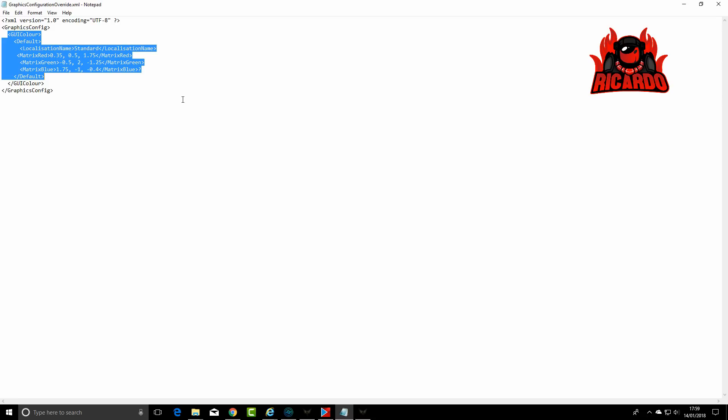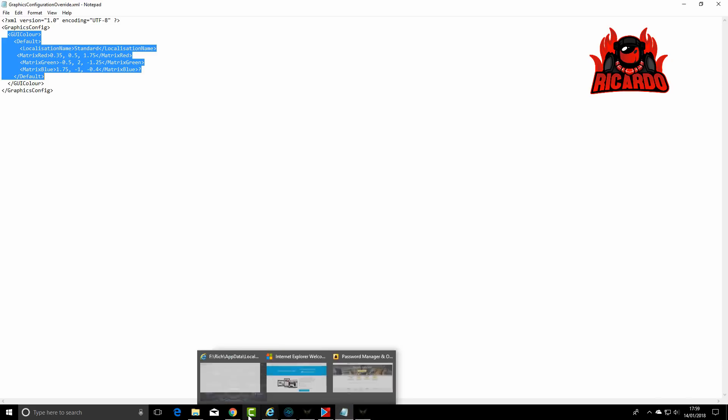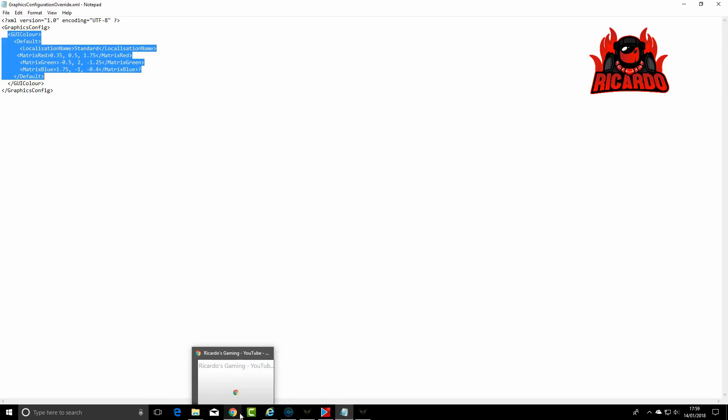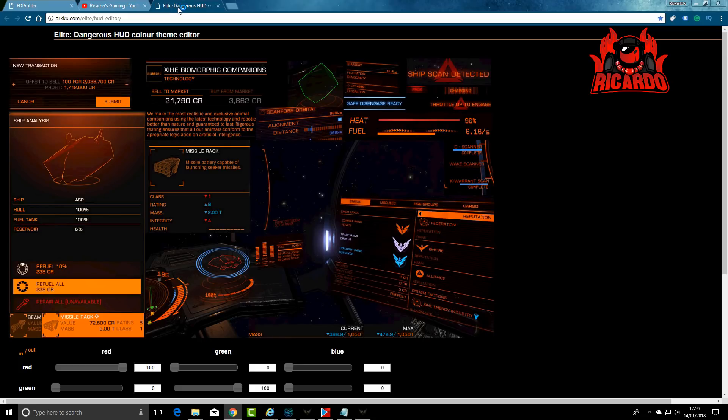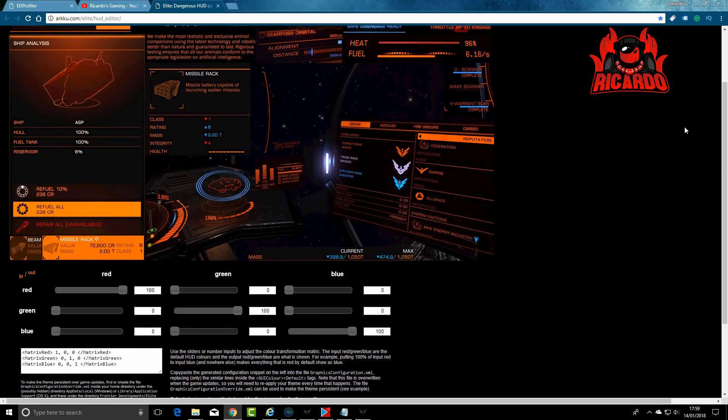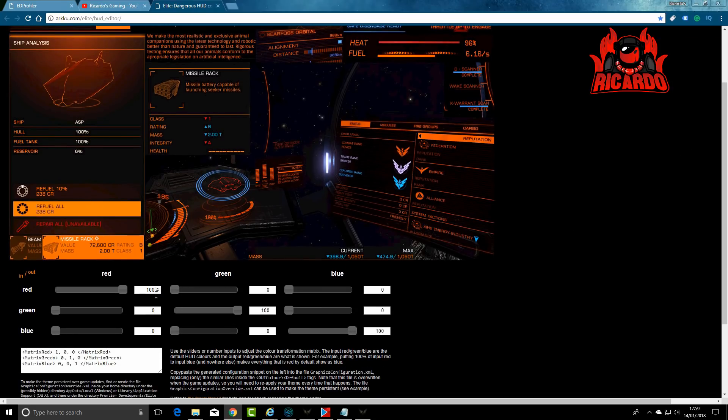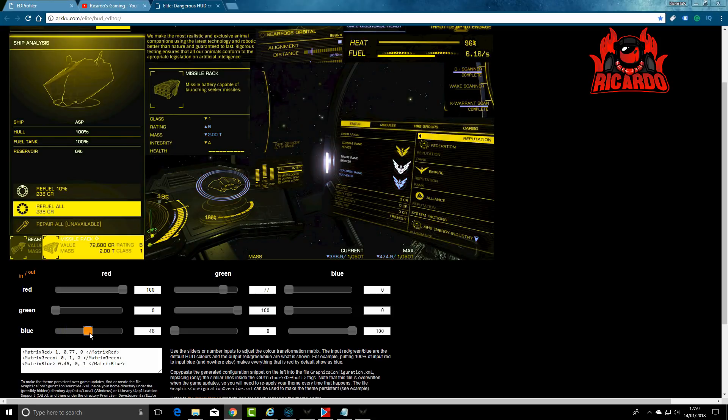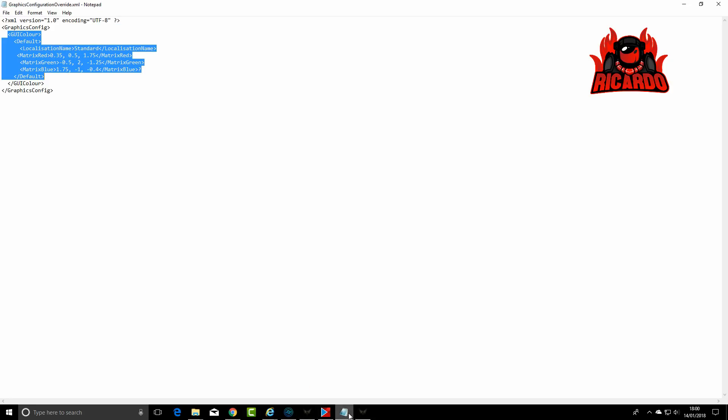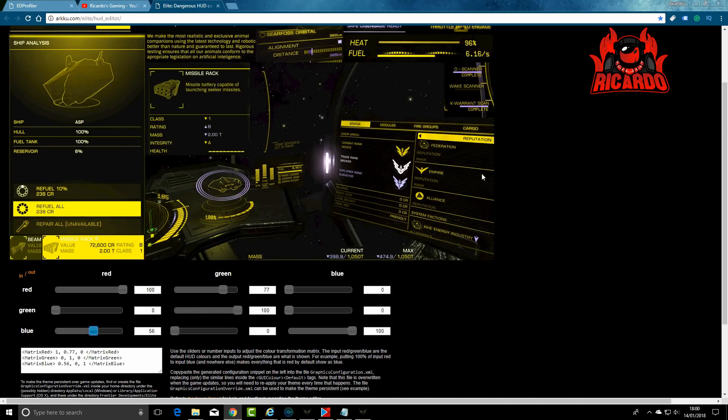Save the file, load it up into Elite, and you can have a HUD just like that one. Also there are other sites, arkku.com HUD editor. Here you can test out what the HUD looks like and it gives you a little box down the bottom that you can cut and paste into your GraphicsConfigurationOverride.XML file.